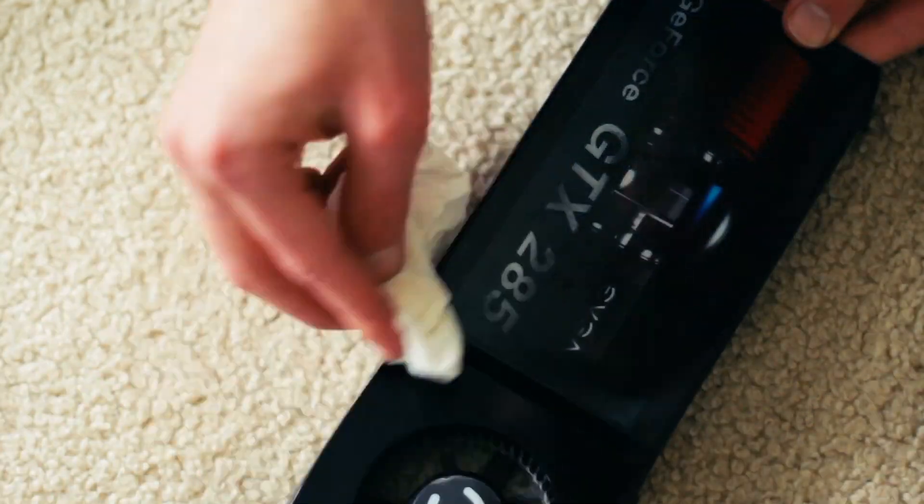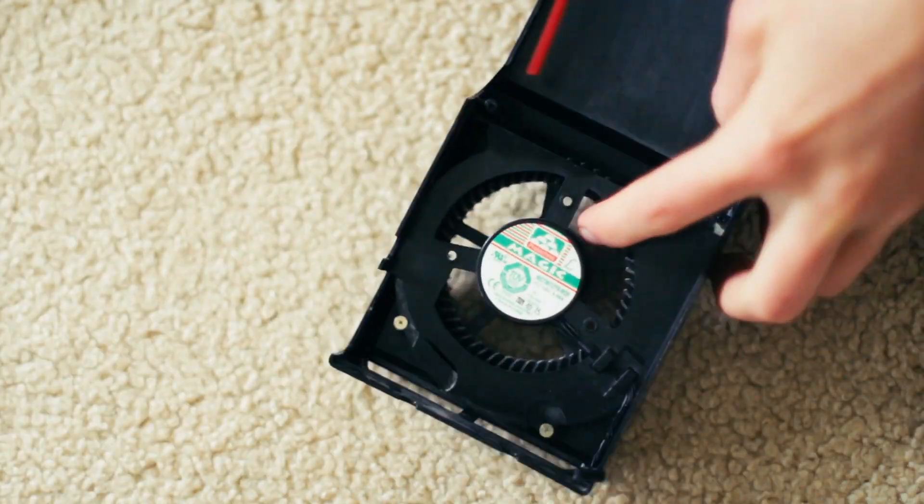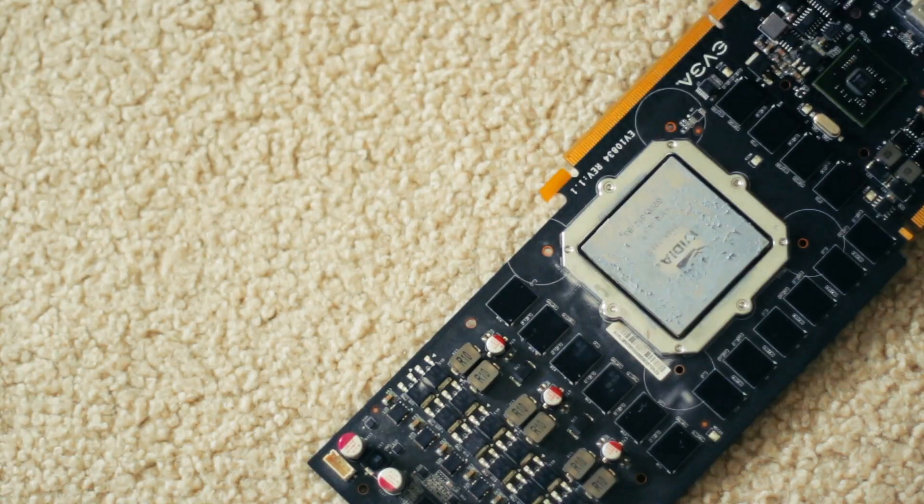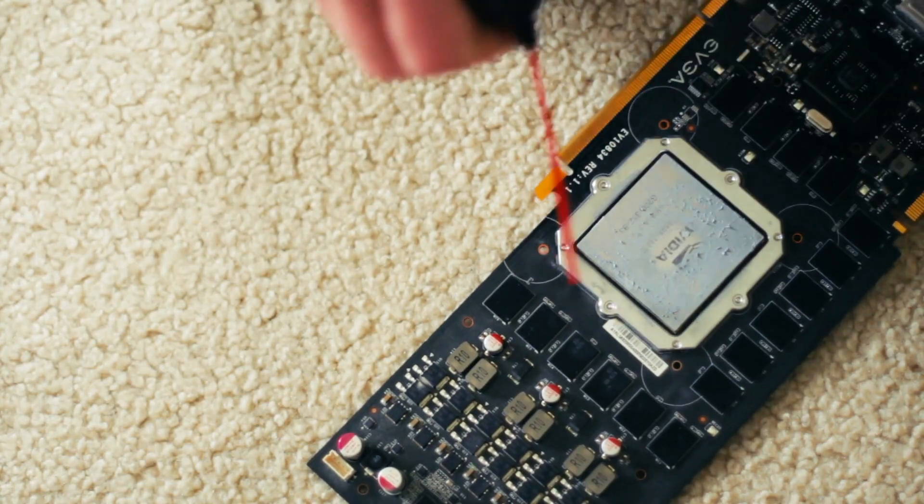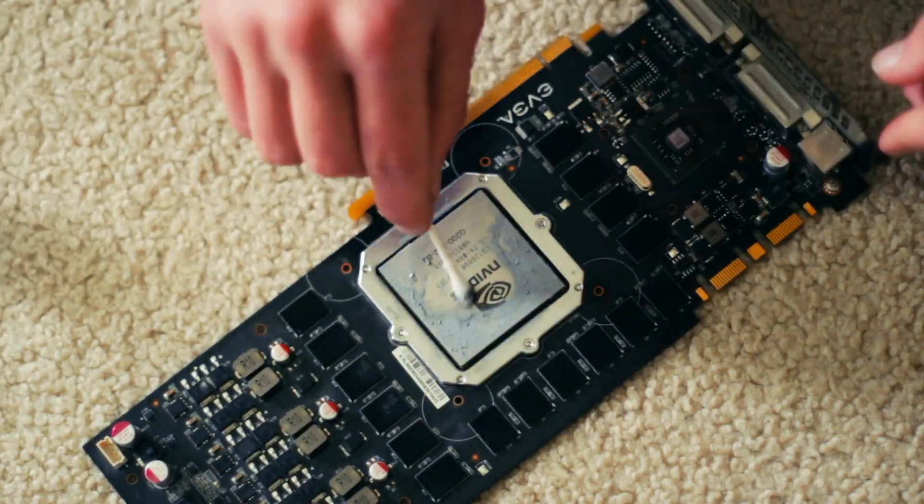Then I'll give the plastic a good wipe down with the microfiber cloth, blow it out, and then clean off the old thermal paste from the heatsink and the die.